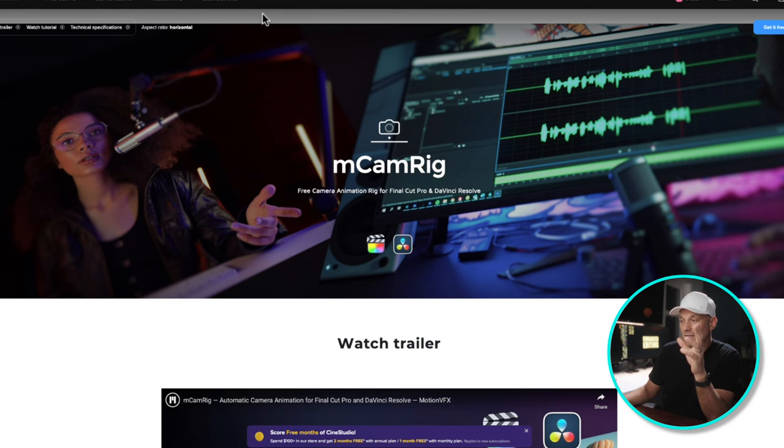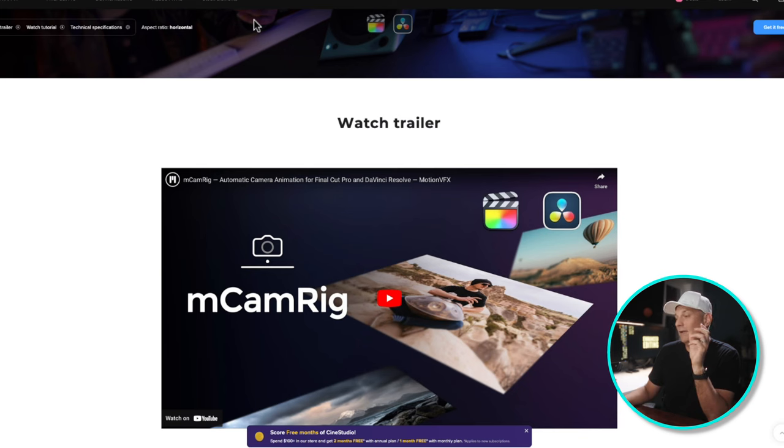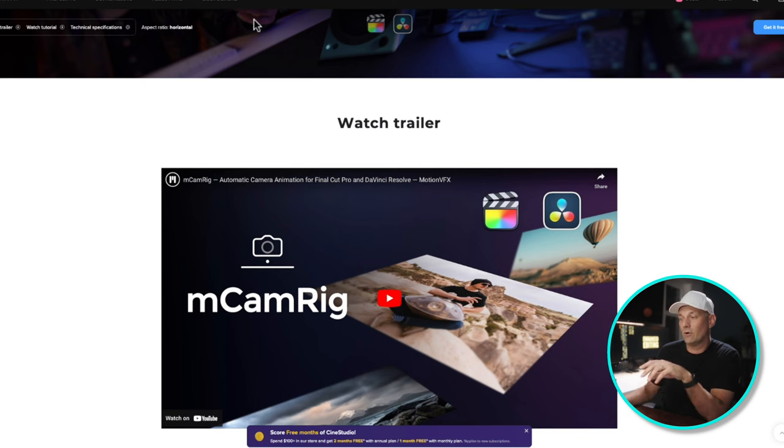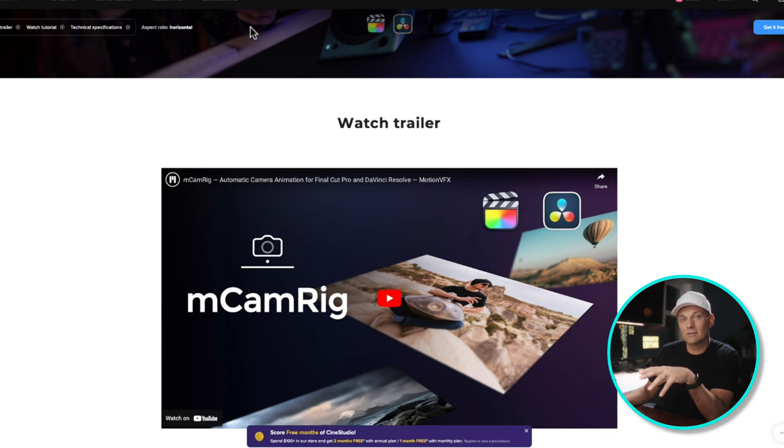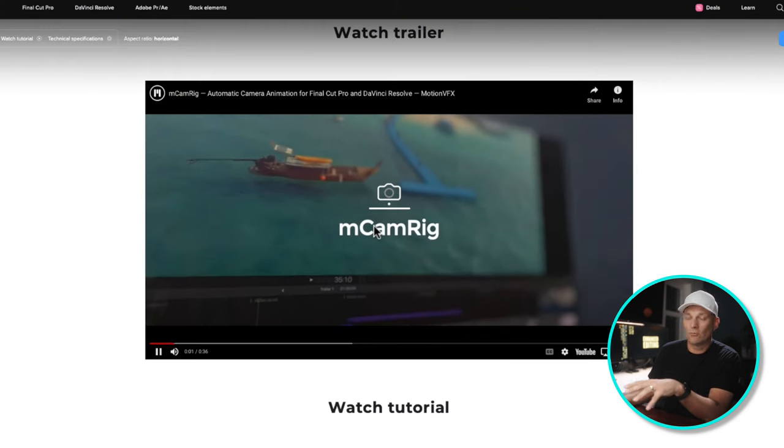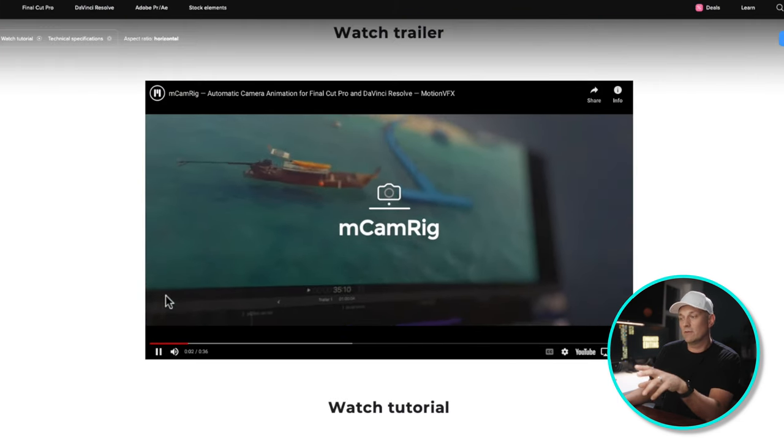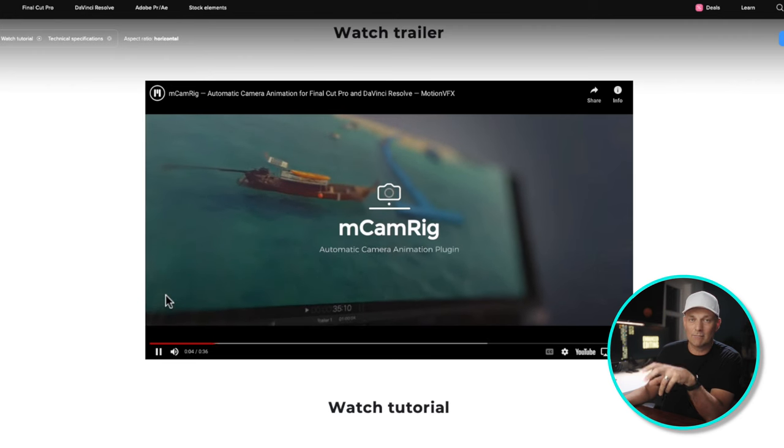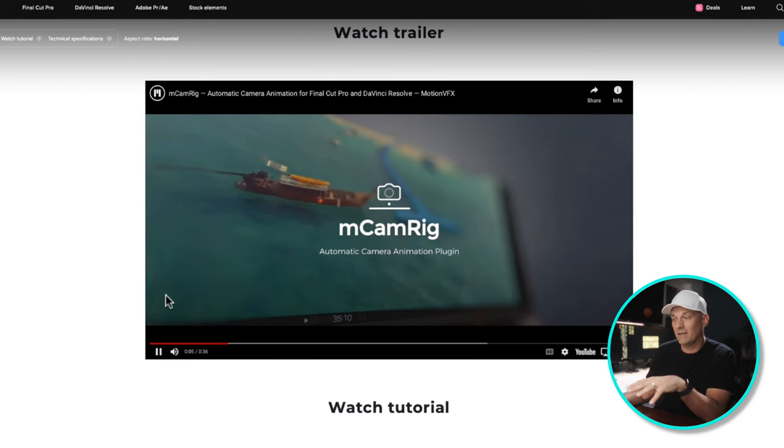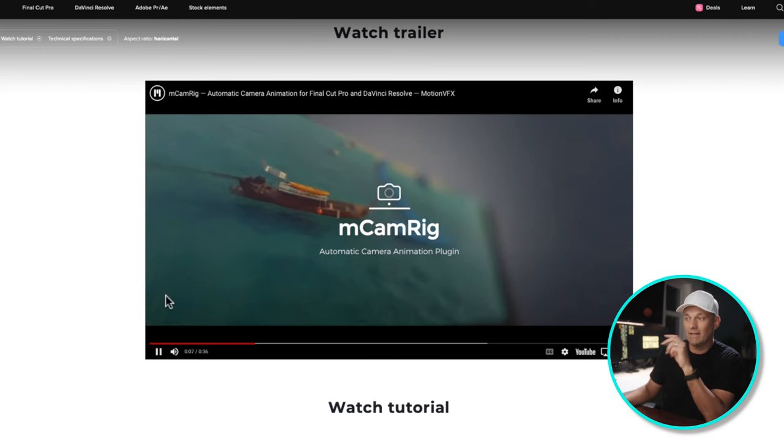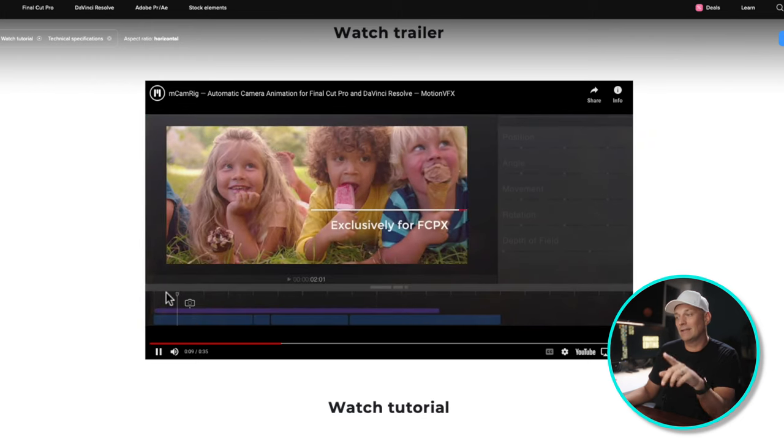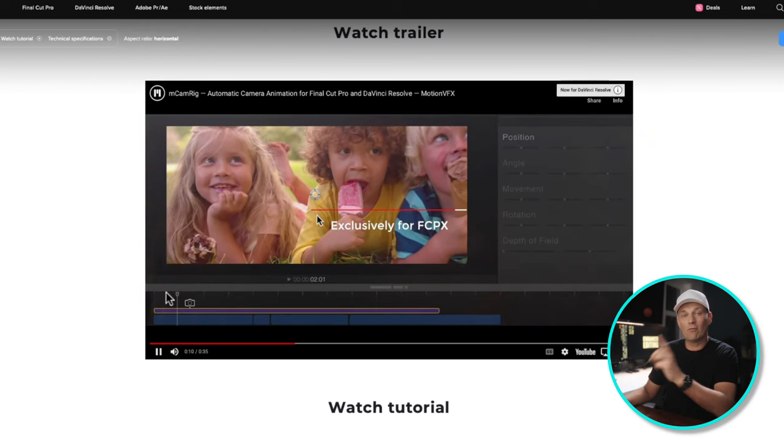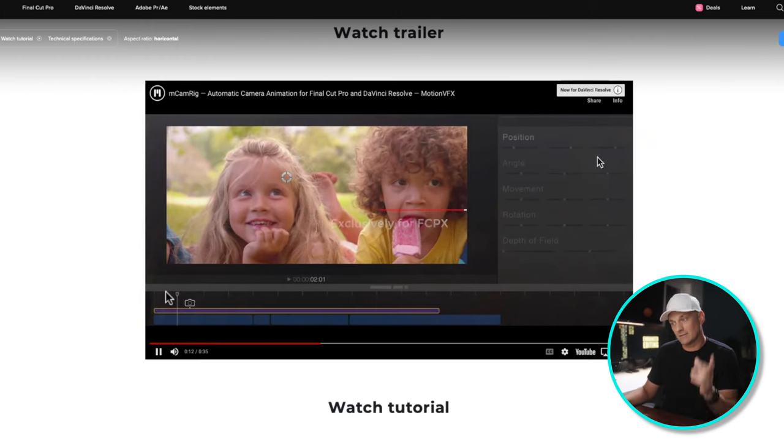And speaking of Motion VFX, one of my favorite plugins that they have for Final Cut Pro and DaVinci is M Camerig. This is a super useful and free plugin where you can do camera moves in those applications without having to think too much of it. Everything is kind of set out to create really nice, smooth camera moves without having to think about it or to be a motion graphics designer. I have a whole video talking about Motion VFX about how I can't believe that this is a free plugin that they are just giving away, but it is free and it is awesome.